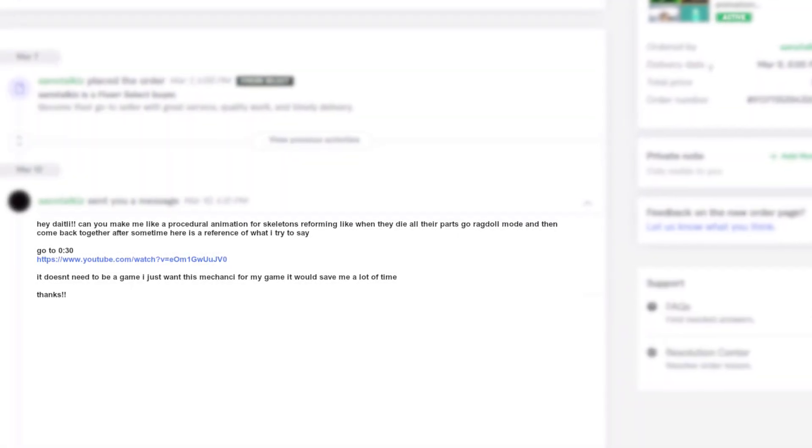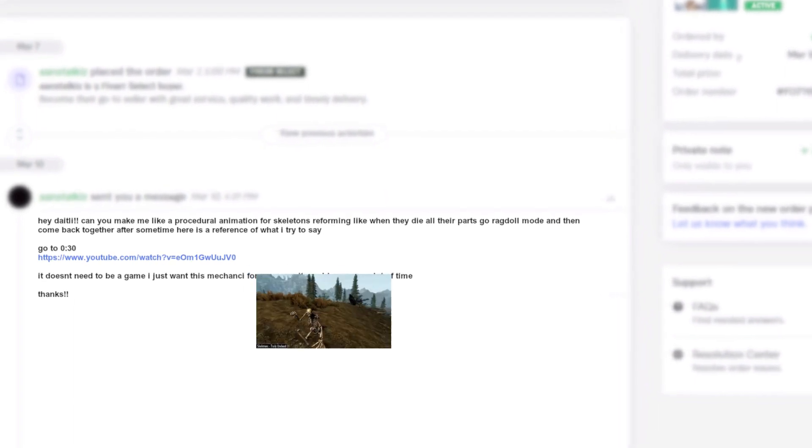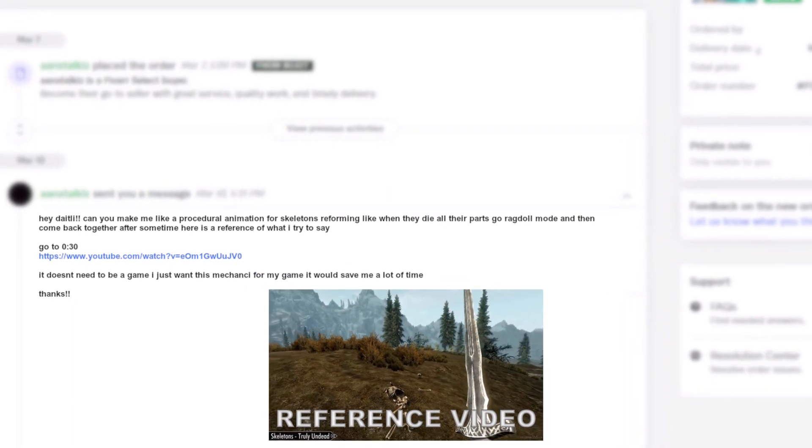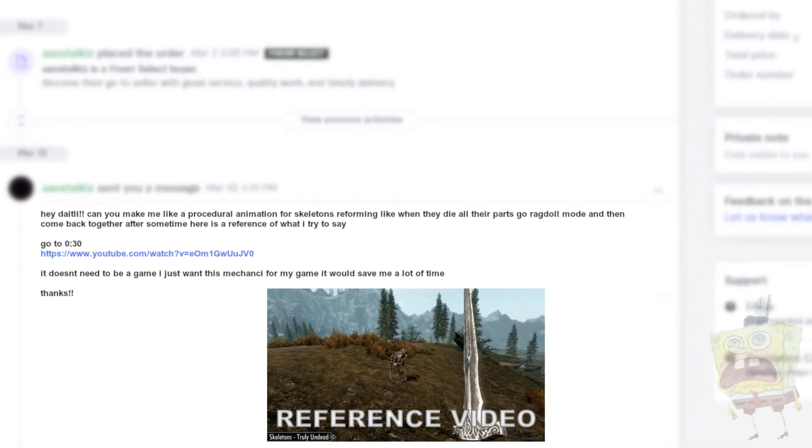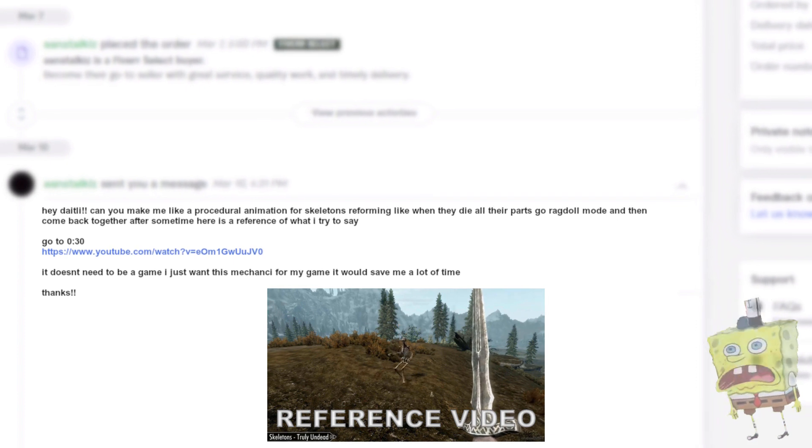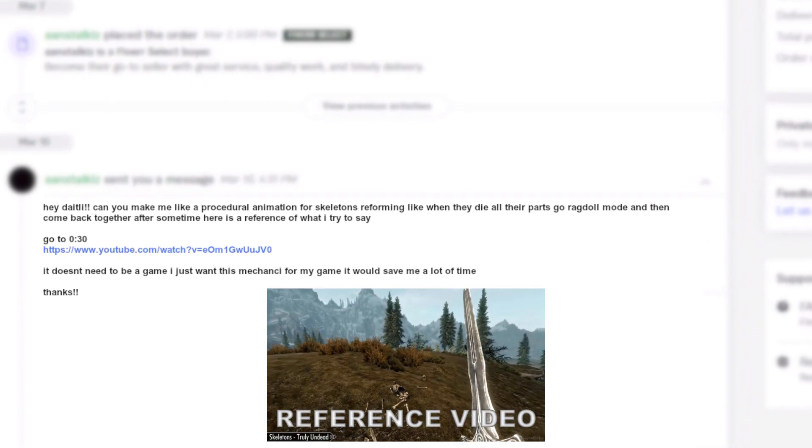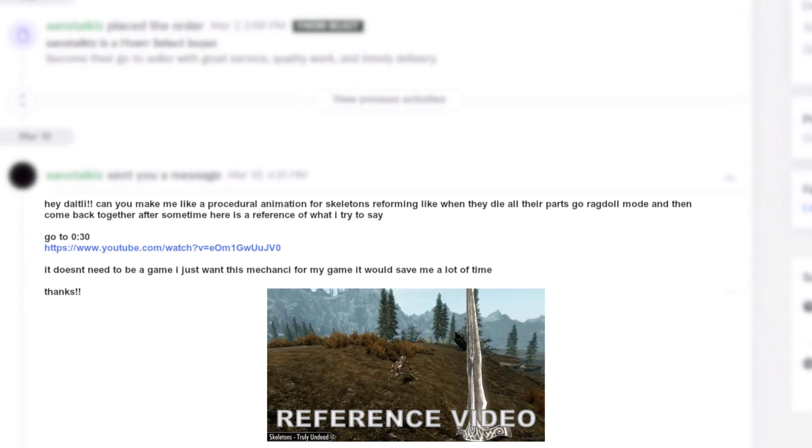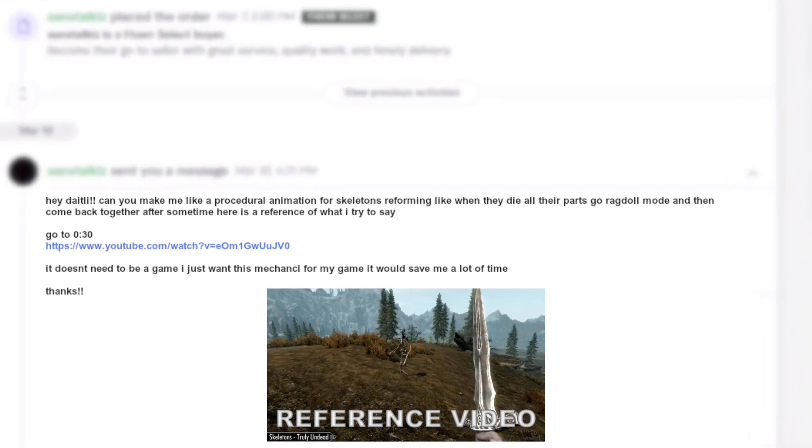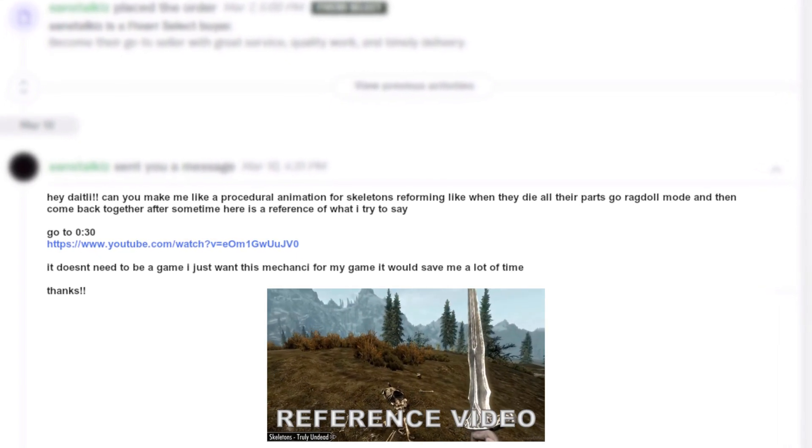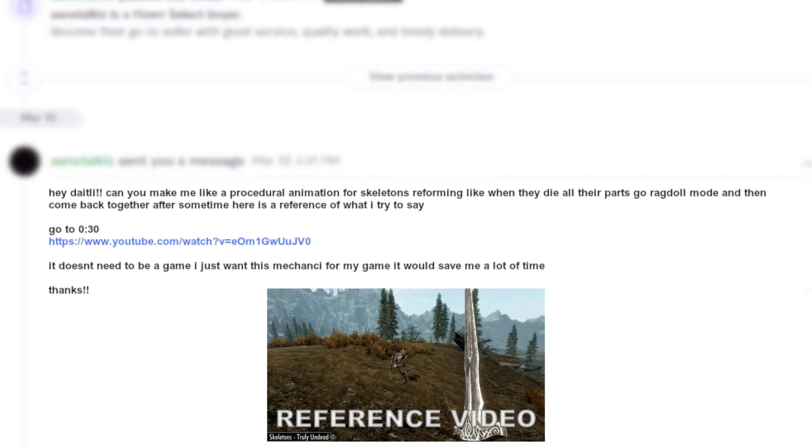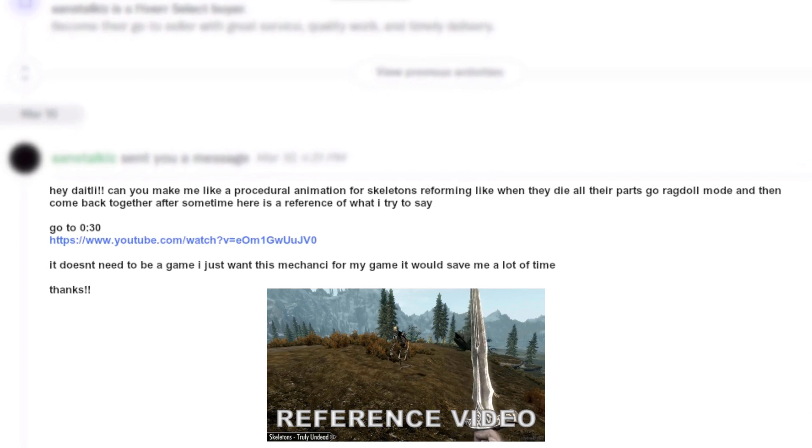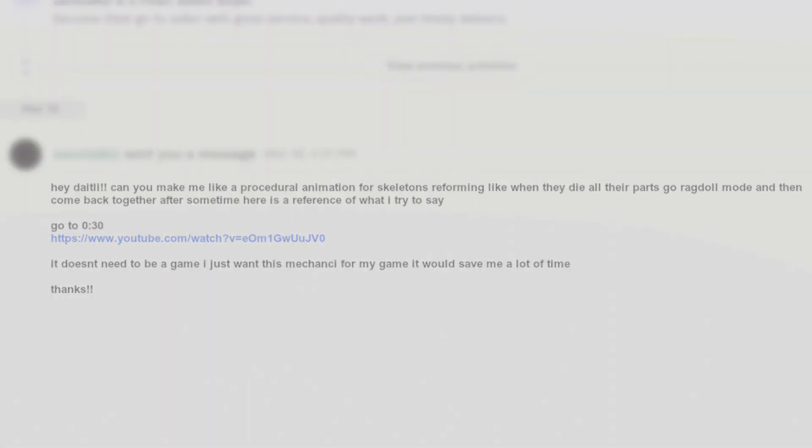Hey Dietly, can you make me like a procedural animation for skeletons reforming? Like when they die, all their parts go ragdoll and then come back together after some time. Here is a reference of what I tried to say. It doesn't need to be a game, I just want this mechanic for my game. It will save me a lot of time. Yeah, okay, that is very easy to achieve with some rigid bodies. So let's get to work.